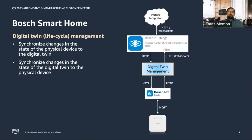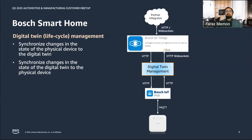The flow works as follows. Whenever a smart home controller detects a change — for example, a smart plug was turned on — this state change is published to the IoT Hub message broker. This event is then forwarded to the digital twin management, which performs some transformation and synchronizes that information into the digital twin in IoT Things. In the other direction, whenever a command is received from a partner to, for example, turn on a plug that was off, this command is received at the digital twin management via IoT Things and forwarded to the smart home controller via IoT Hub for execution.